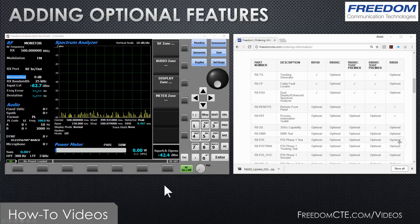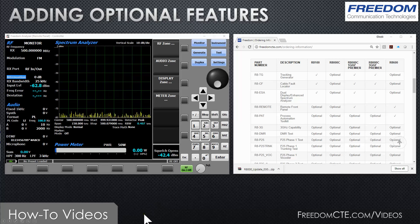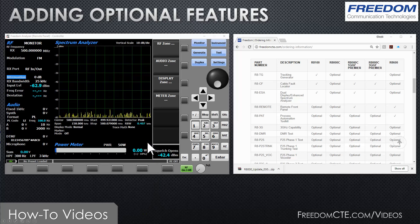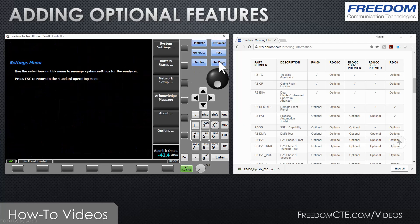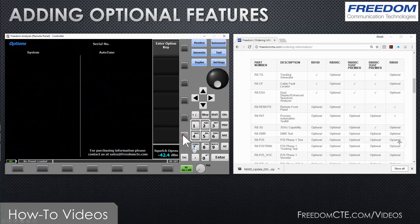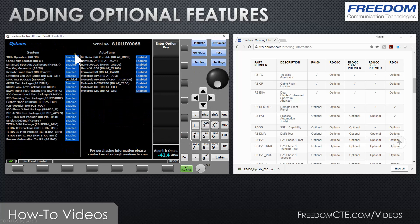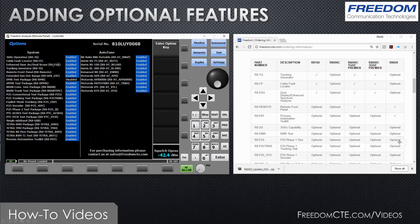In this particular example we are going to add a DMR option. In order to find out what options are currently installed on your instrument, you can simply press the blue settings button and the last vertical soft key is labeled options. When you press that, it will show you all of the options that are available and which ones are enabled. As you can see, this particular service monitor does not have the DMR test package installed.